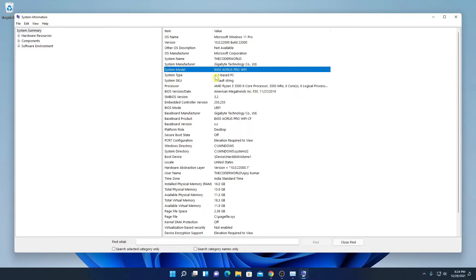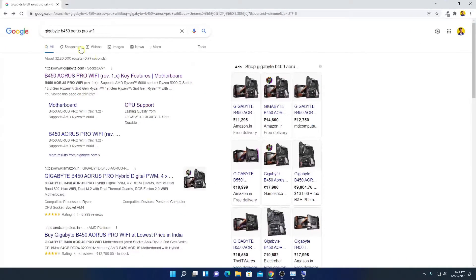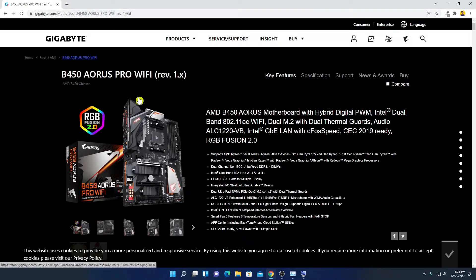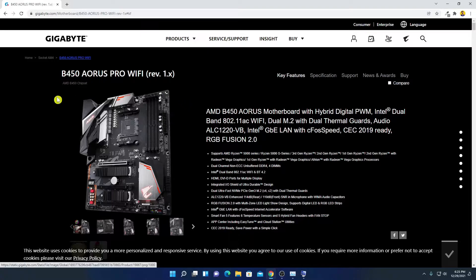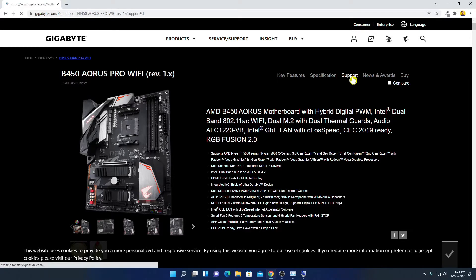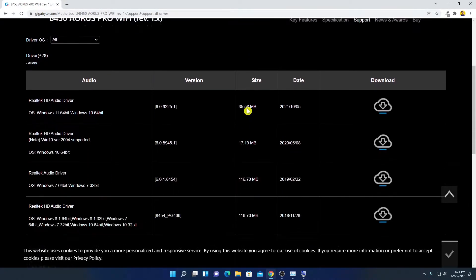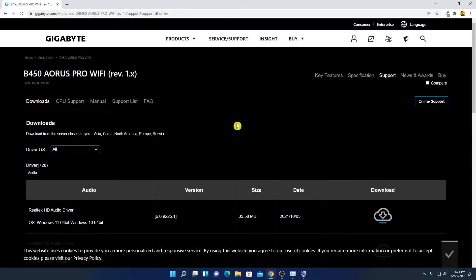You can see the system model is B450 AORUS Pro WiFi. Search this model name on Google, open your browser, and search for your motherboard. Open the link from gigabyte.com — this is the motherboard I'm using on my system. To download the utility software, simply click on the Support option, then click on Download, and here you will find all the utility tools for your Gigabyte AORUS Pro WiFi motherboard.